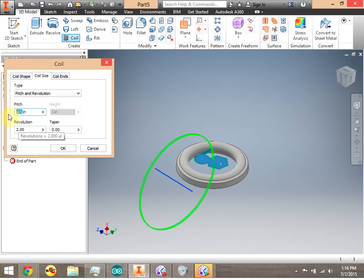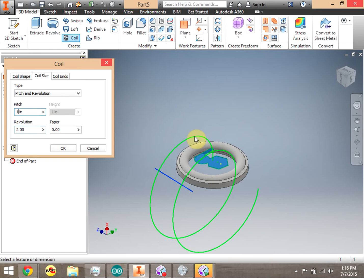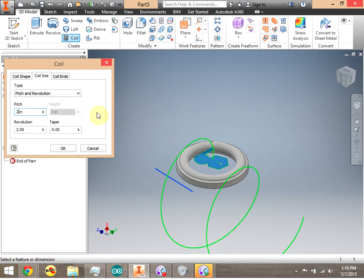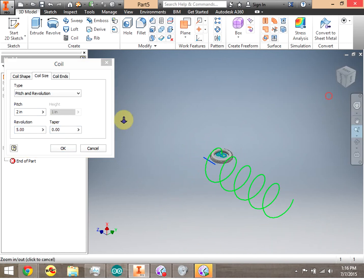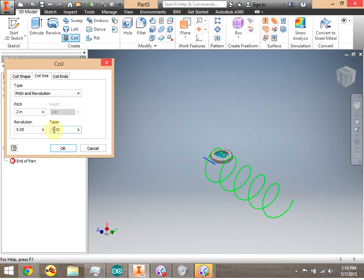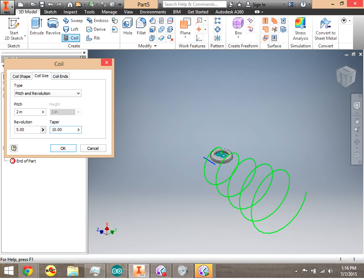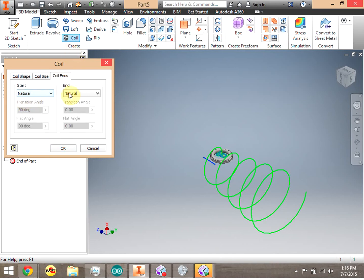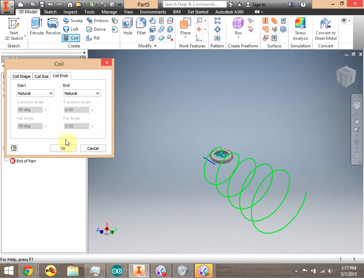We have to make the pitch — that's the distance between coils — at least more than the width of the shape itself so it won't run into itself. Let's do five revolutions and make it taper, with a taper of 10 so we can see it. For coil ends, you can make them flat, natural (wherever the shape stops), or set a transition angle. If your coil ends are giving problems, come back and look at the end options. For now, click okay.